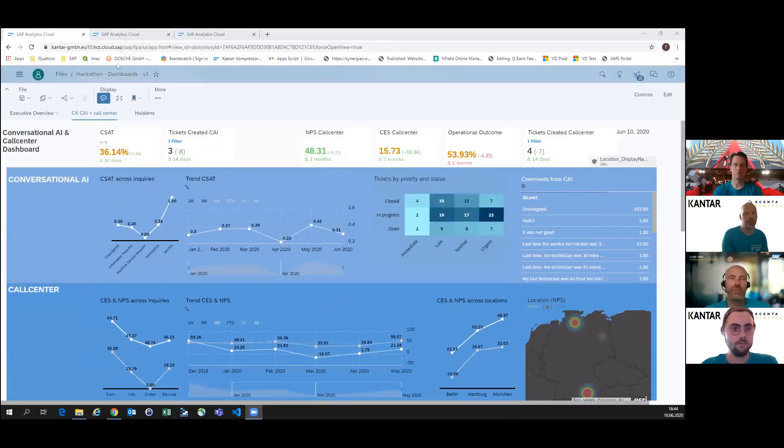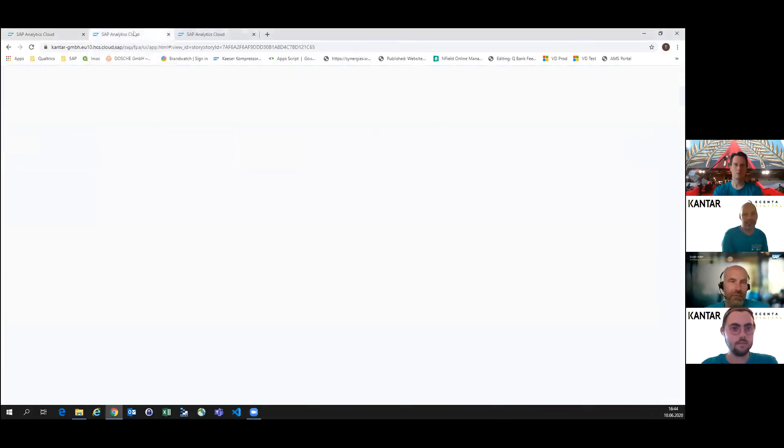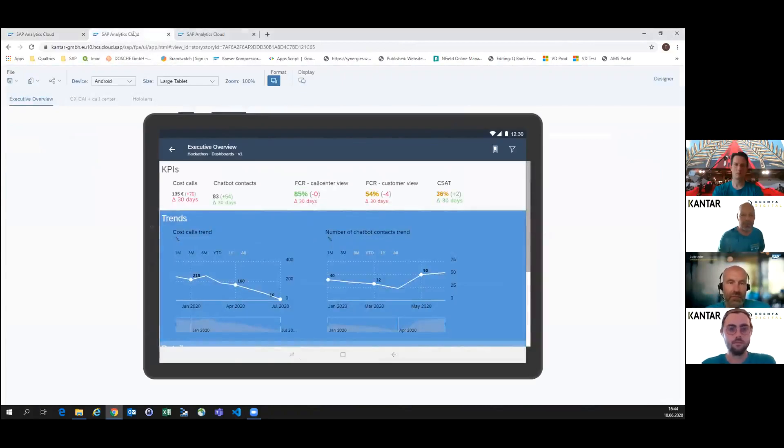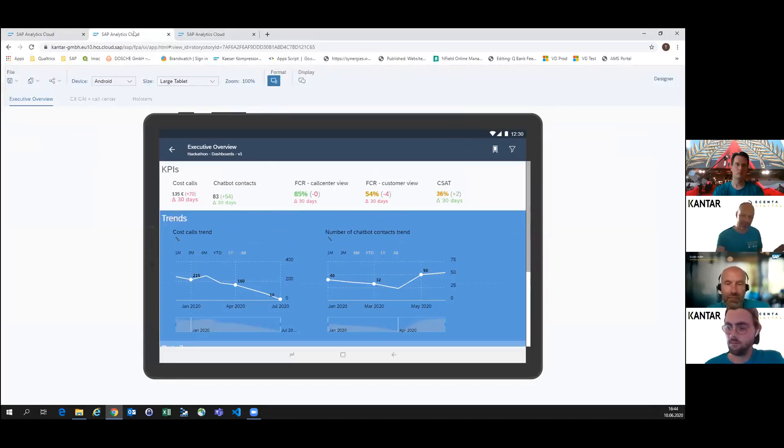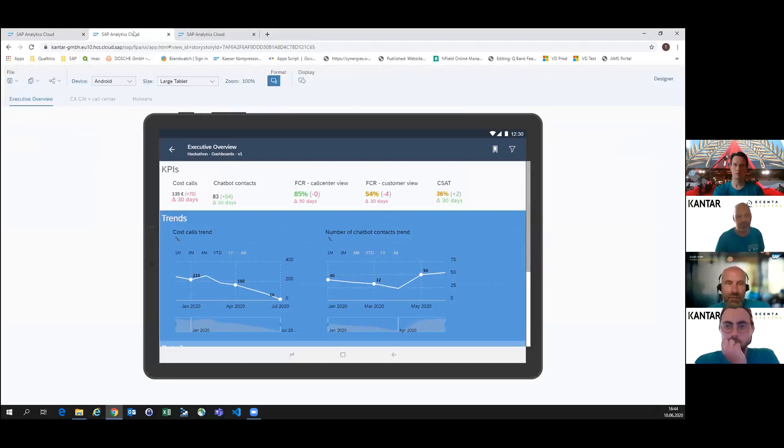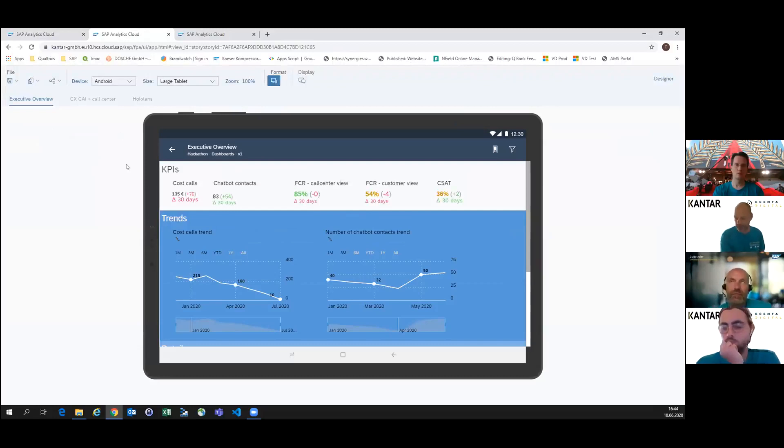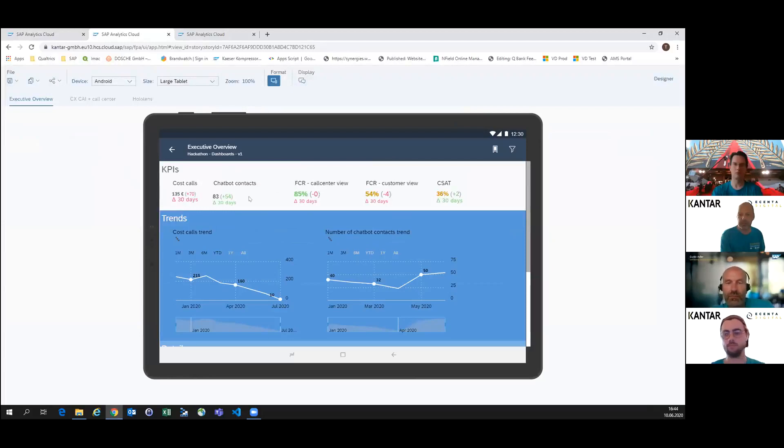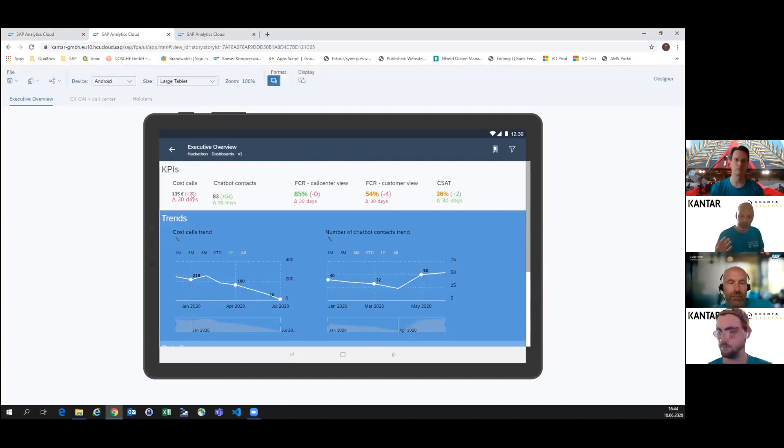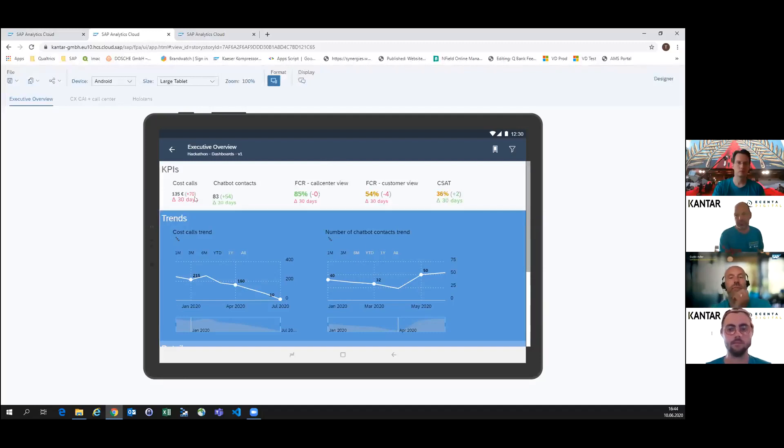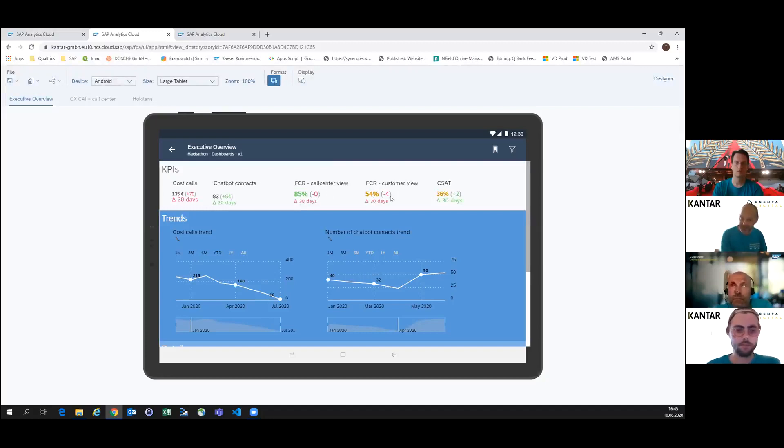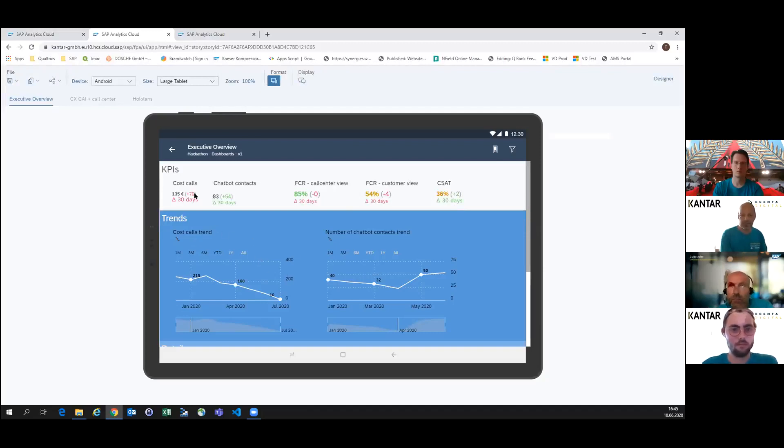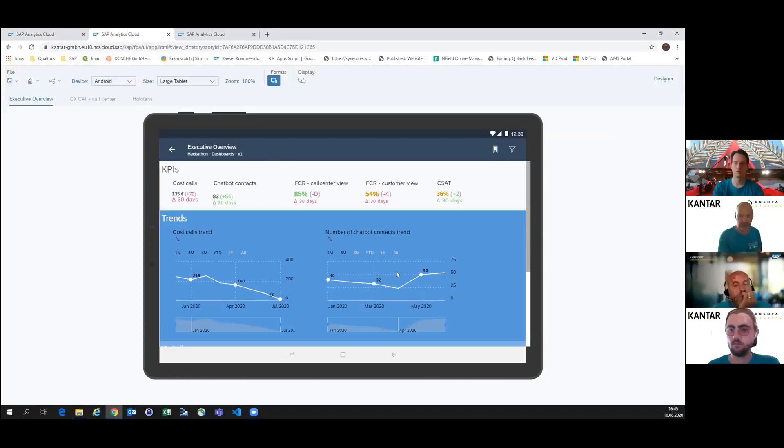Coming to the executive now, which is responsible for another goal, which is reducing the cost. This guy is very busy, has a lot of responsibilities and travels a lot, so usually he looks at his dashboard in his mobile device, in this case a tablet. You can see a few KPIs and a very brief overview about the cost and how it develops, about the chatbot contacts which should raise and limit the cost. FCR means the first call resolution. We have X and O data here as well from the call center and customer. The call center looks slightly better than the customer thinks of it. We see some trending. Even though the cost was raised during the last few days, the trend is okay. The raise of the number of contacts in the chatbot is also okay.